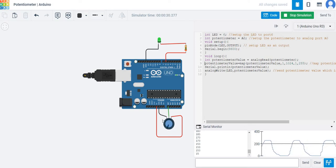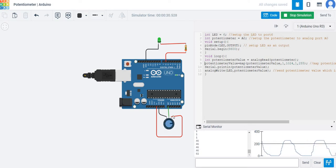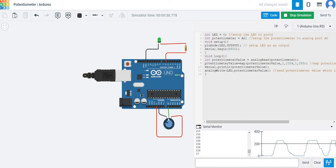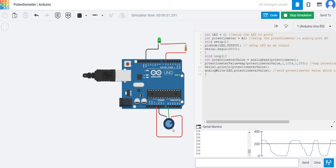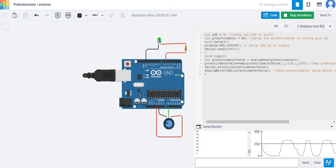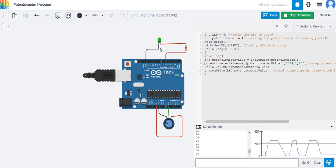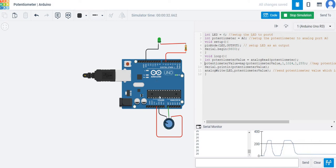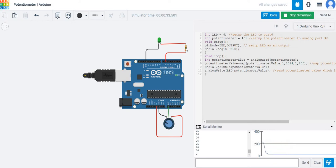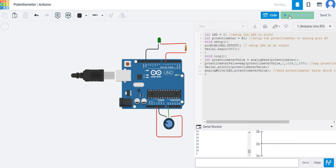You don't necessarily have to use a potentiometer. You can also use any analog signal or sensor to automatically control the dimming of the LED. You can use a light dependent resistor to control the LED. When there is darkness, the LED becomes bright; when there is sunlight, the LED goes off. This resistor is also an important part of this schematic.